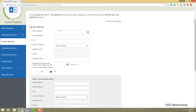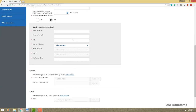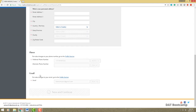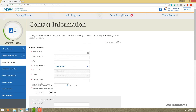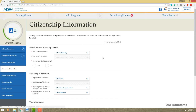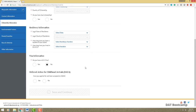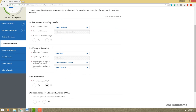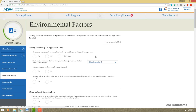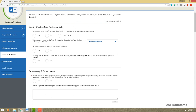Contact information is also pretty self-explanatory. One thing I recommend: create a brand new email address — make a new Gmail account — so all of your dental school application stuff is in one place. You won't miss anything and it makes things a lot simpler. Citizenship information is also straightforward. Let's go to environmental factors.